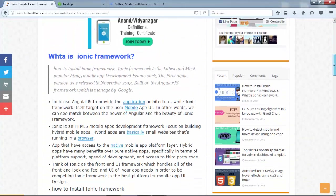So basically, what is Ionic framework? Ionic framework is the most popular framework that is built upon HTML5. It uses HTML, CSS, and JavaScript to beautify your mobile application front-end UI, and its backend is handled by AngularJS.